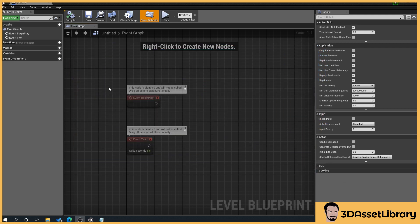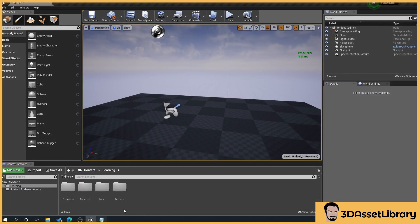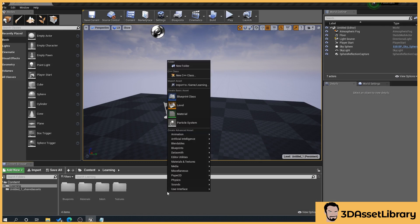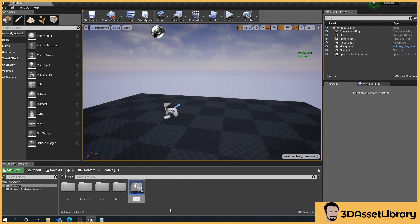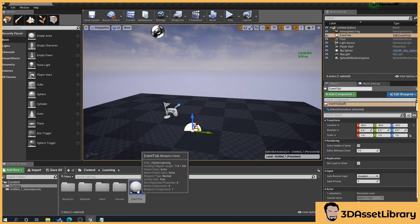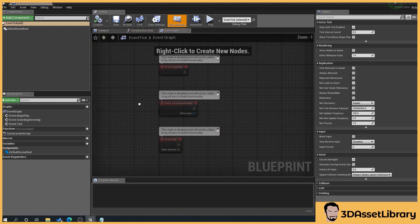So you can see here, often when we open up our blueprints you'll get these two — Event Begin Play and Event Tick. What we'll do is close this and go to our content browser, right-click, Blueprint Class, Actor, and give it a name — say Event Tick — and drag that into our scene. If we double-click this and go to Event Graph, you'll get this.